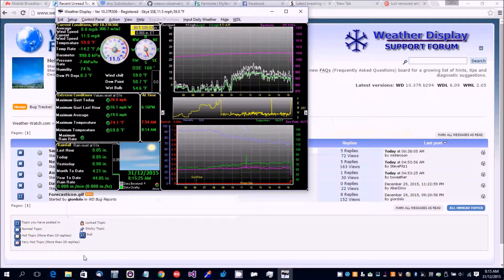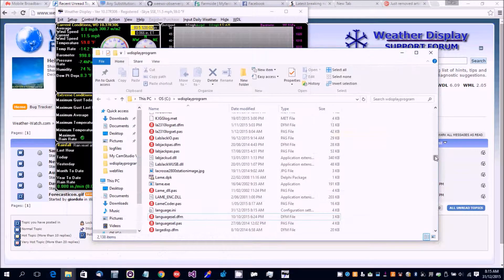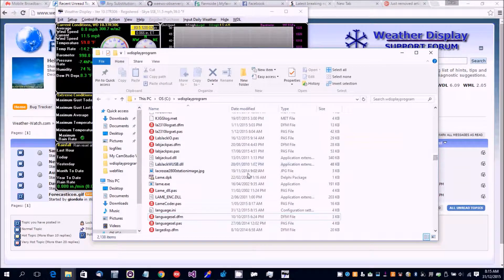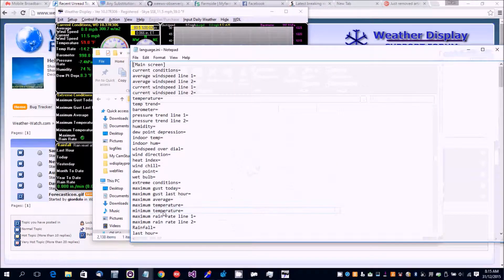Now go to where you have Weather Display installed and you'll find the language.ini file.